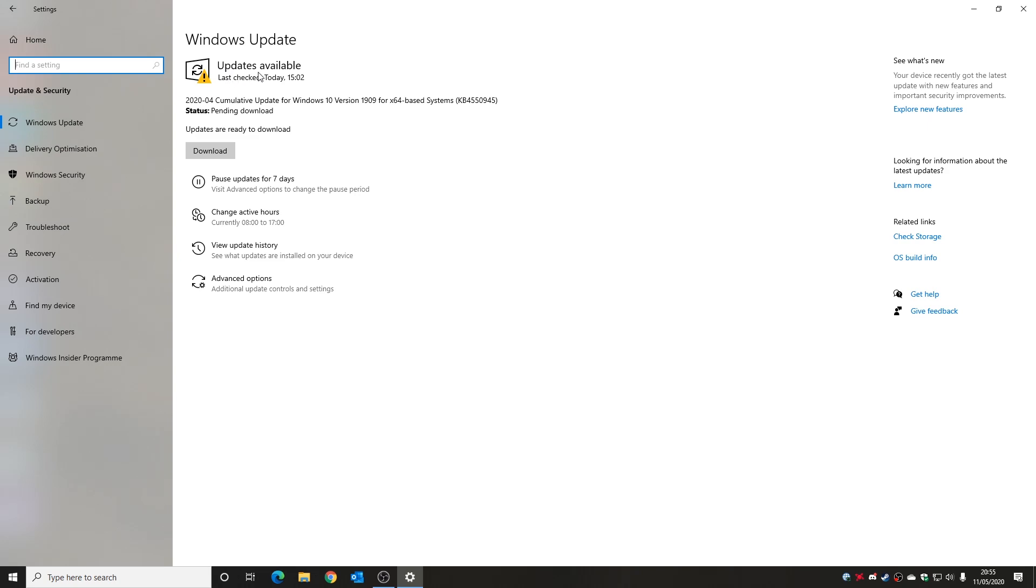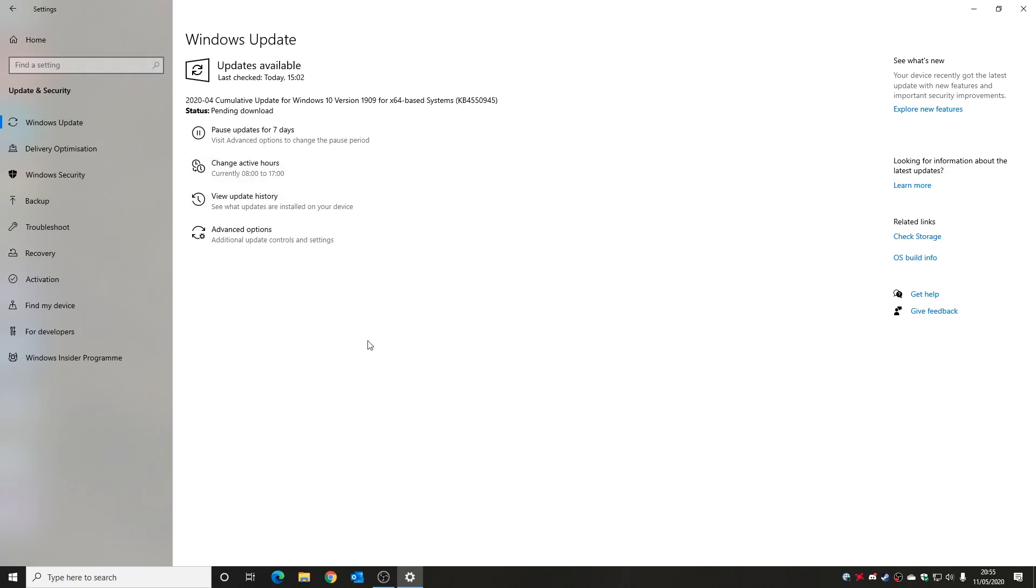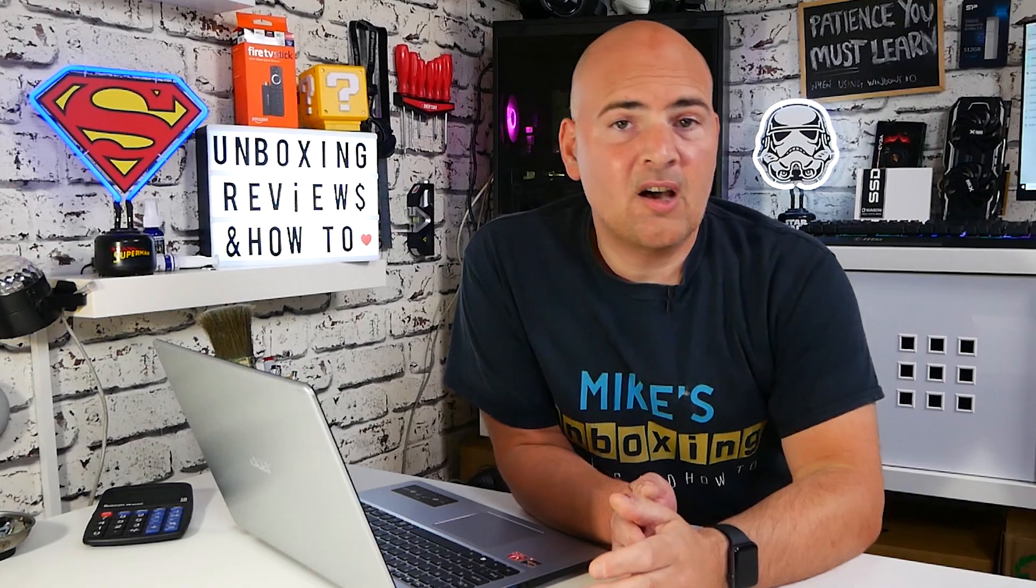Again you can find it in the Windows settings in the update and security section. And as you can see now I've got updates available, so I'm going to hit download and we'll get that going and see how the latest update goes.